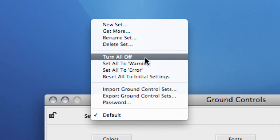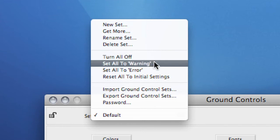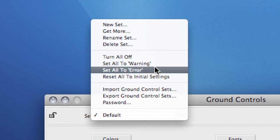You are now able to activate the rules you are absolutely sure of and thus create a rule set that totally fits your specific needs. You could also choose to set all rules to either Warning or Error, but these options are not used as often as the Turn All Off option.